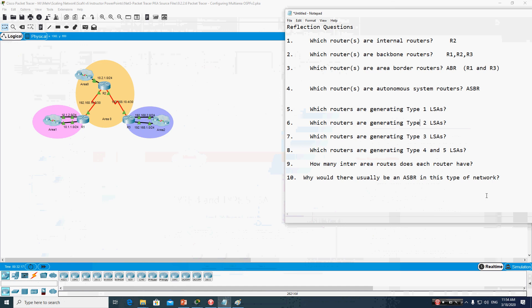Now, based on our topology, which routers generate Type 1 LSAs? All OSPF routers generate Type 1 LSAs. Since Type 1 LSAs are flooded only within the area, every router — Router 1, Router 2, and Router 3 — generates Type 1 LSAs within their respective areas.